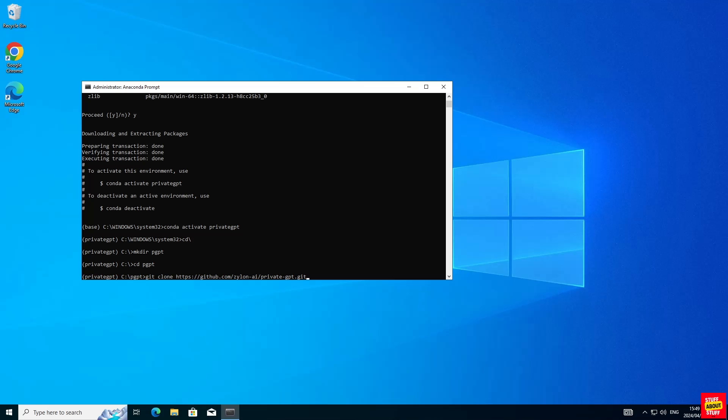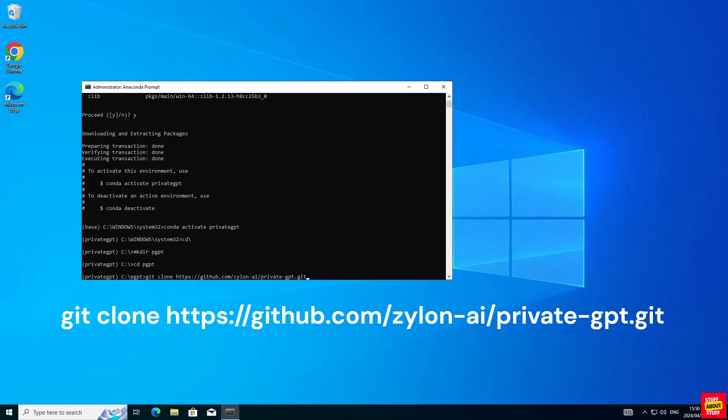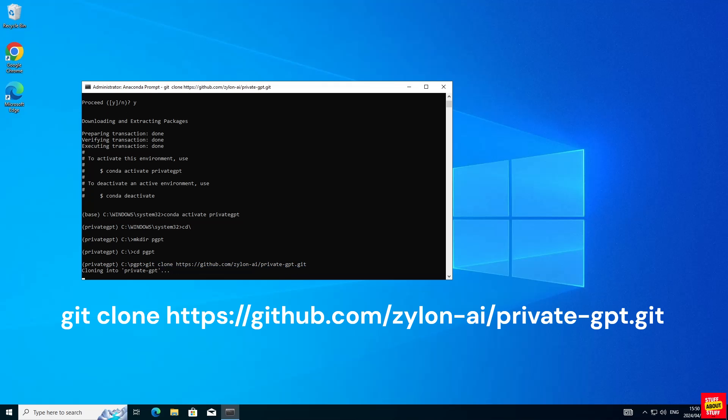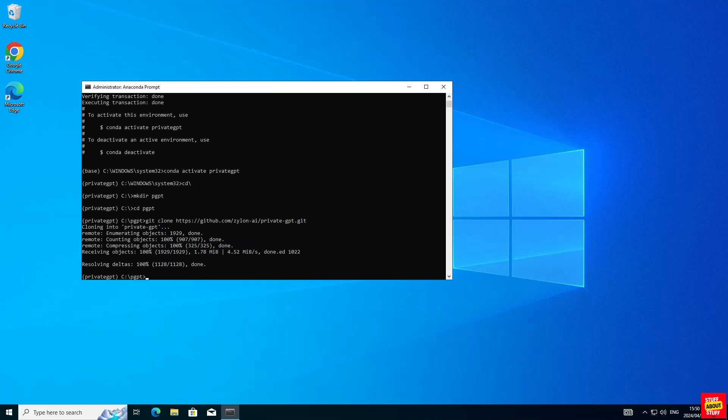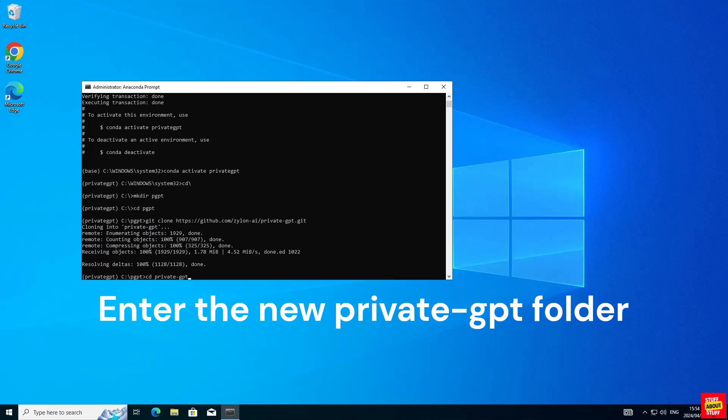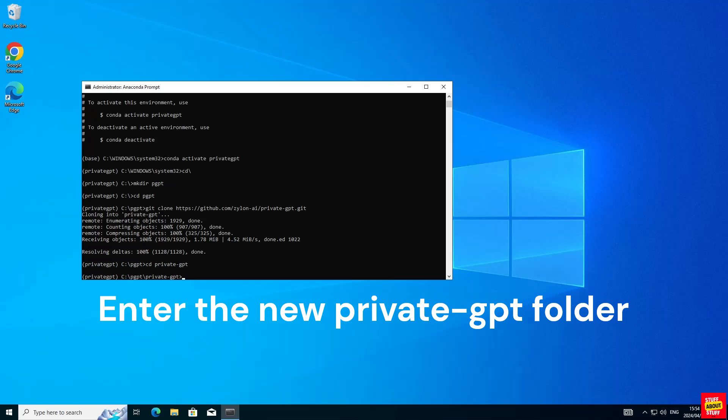Now before you clone the repo, again make sure the environment is activated, that you're in the project folder you just created. Then go ahead and execute the following git clone command. When cloning the repo, git will create a new folder called privateGPT. Enter that folder otherwise the following commands will fail.